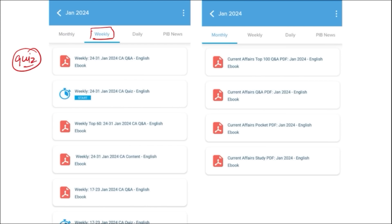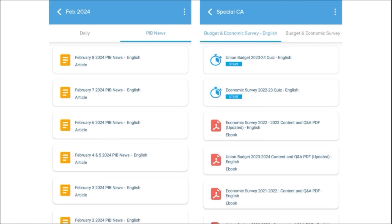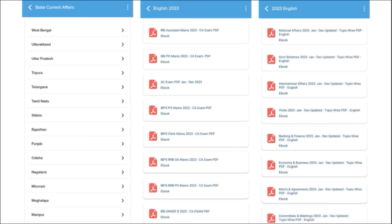The weekly content is a compilation of important topics and important MCQ questions for the last week. Similarly, monthly PDFs provide insights on various topics, along with a monthly quiz that is very important for learning. We also provide important PIB articles on a daily basis so that you can have an insight about particular topics. We also make sure to provide important events happening globally with the right analysis.